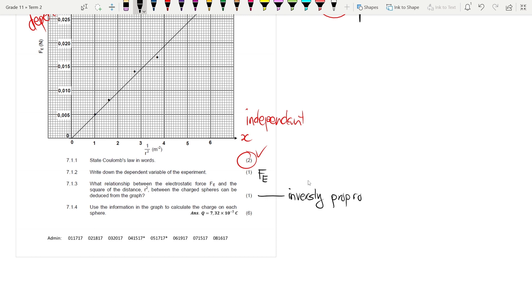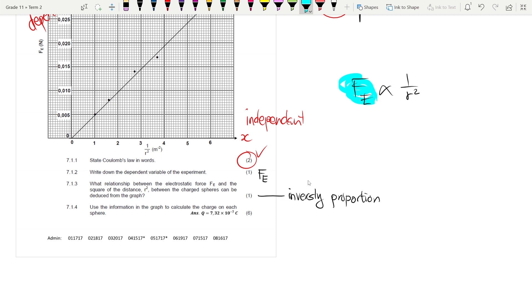They are testing your understanding here, because the graph shows Fe directly proportional to one over r squared, so you have to know that this actually means Fe is inversely proportional to r squared.